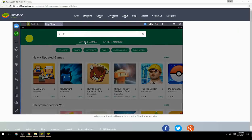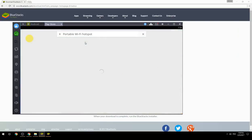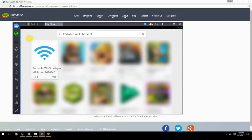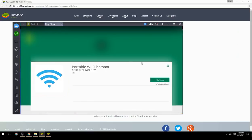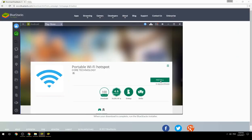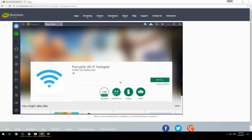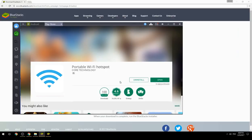Search for your game name inside Google Play. Click on the game icon, then click the Install button. Once installation is finished, begin playing.